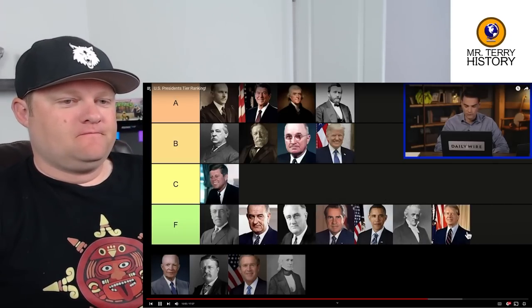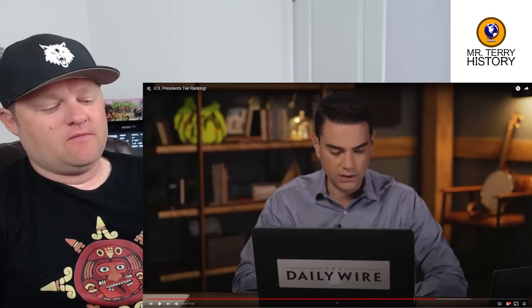Jimmy Carter goes in the F tier. Shapiro says he was a horrible, horrible president — so horrible that Reagan blew him out in an electoral landslide. Shapiro concedes Carter was slightly better than people recall in the sense that he tried to bring down inflation in the latter years of his administration, but did so unsuccessfully. Mr. Terry notes this is ironic given that Shapiro praised Coolidge and others for doing little, yet Carter at least tried to act on inflation.